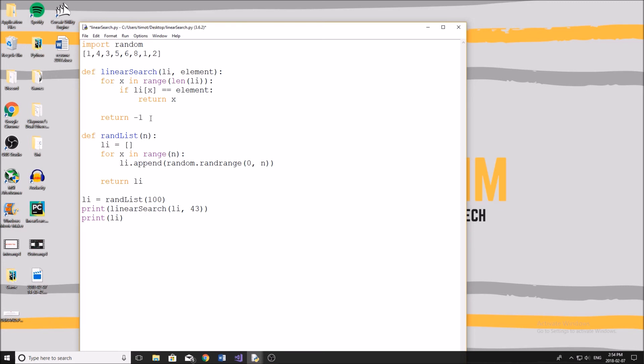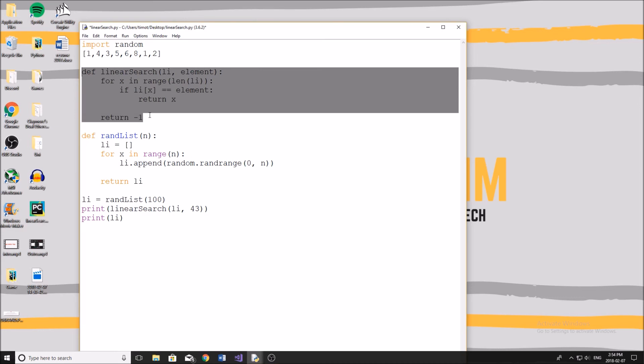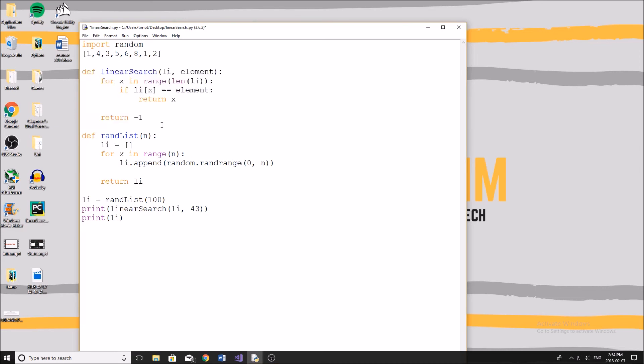Now the advantages of this algorithm: the first one obviously is it's extremely simple, very easy to use, only takes up four or five lines like this. The second advantage of it, it's good for small data sets. So say if you only have like 10 elements, 20 elements, you're trying to find something, it's perfectly fine to use this. Just keep it simple.